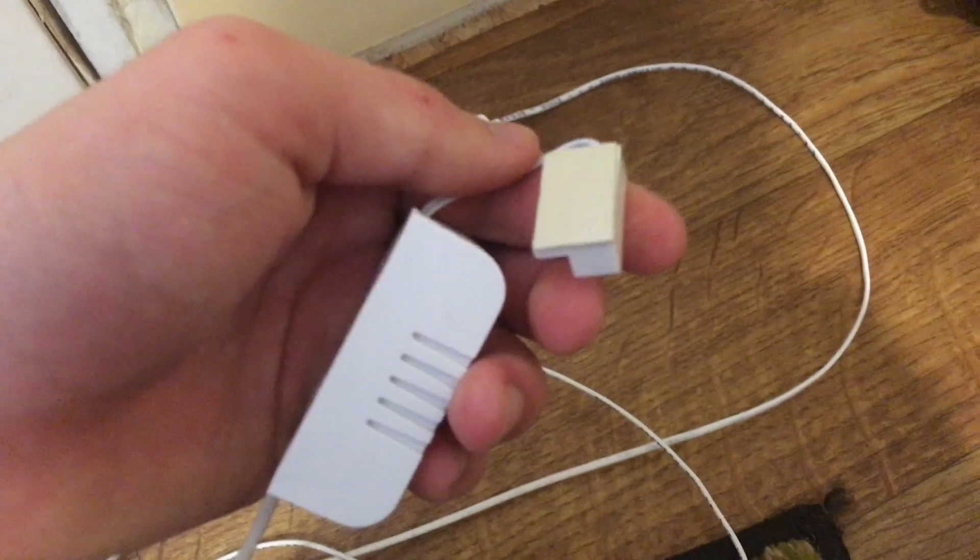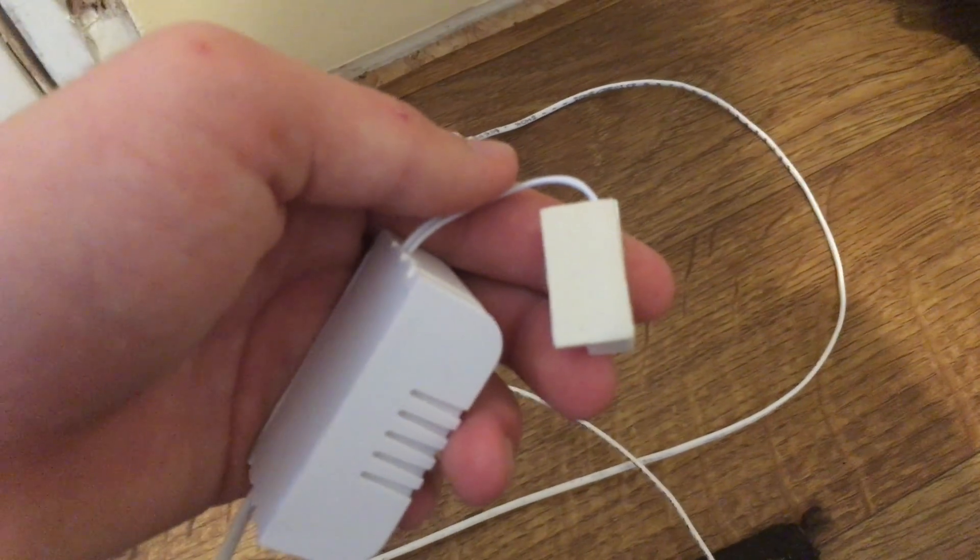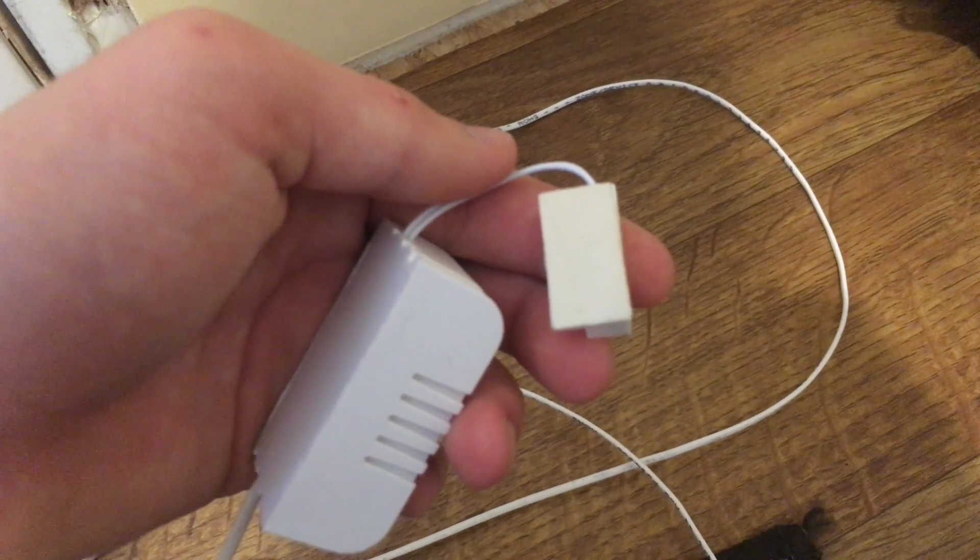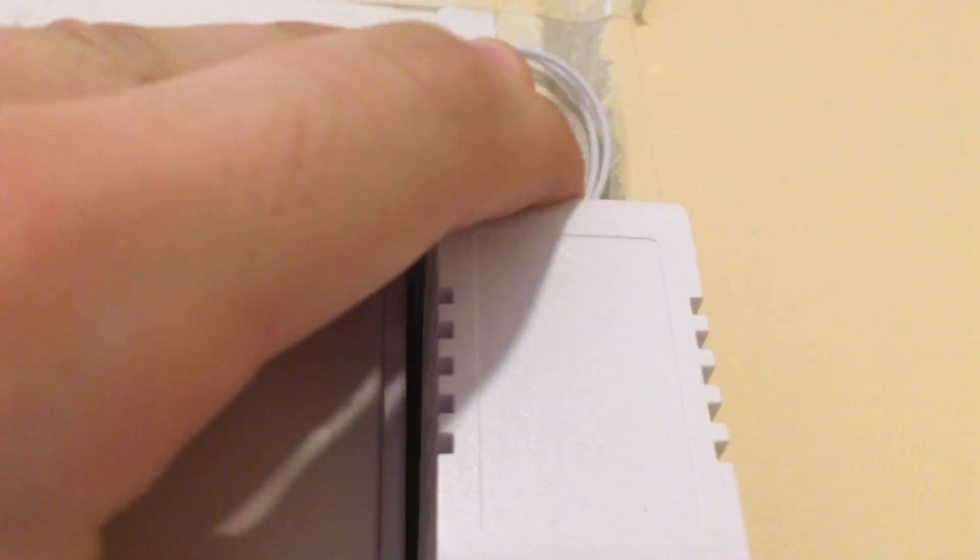After that, take off the protective paper off of the adhesive on the magnetic door sensor and stick it in your desired location.